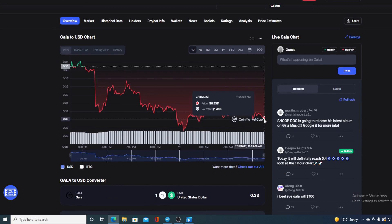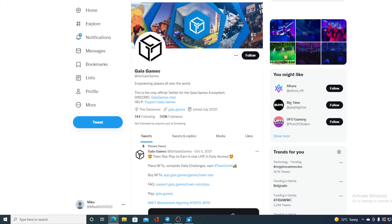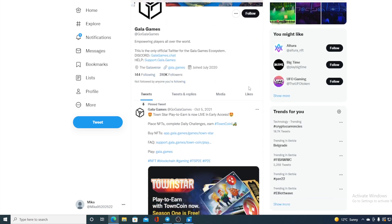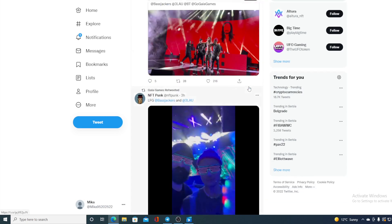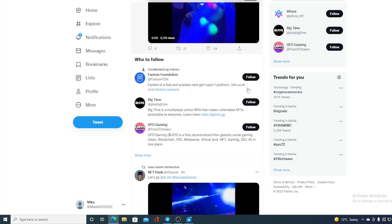Now let us take a look at the GALA token and GALA games community. They actually have 310K followers guys, and they're always posting what's new and what's latest on their profile and what's happening in the community and how it's growing.